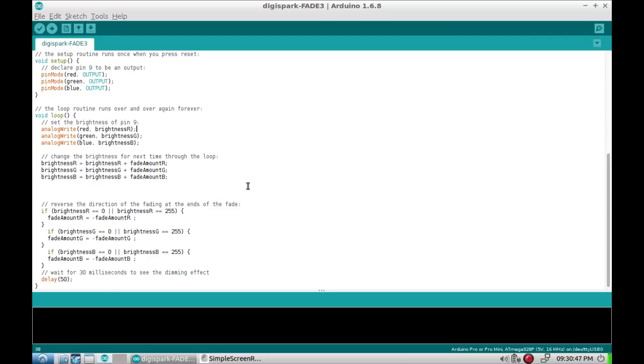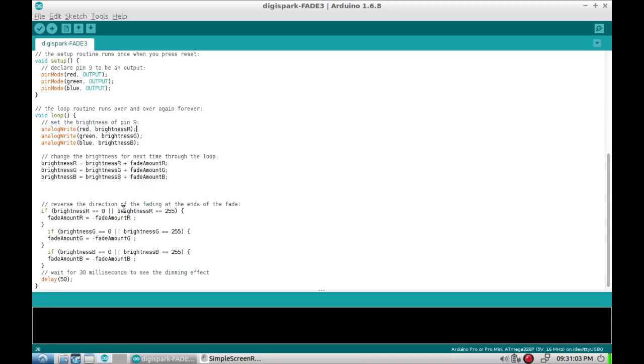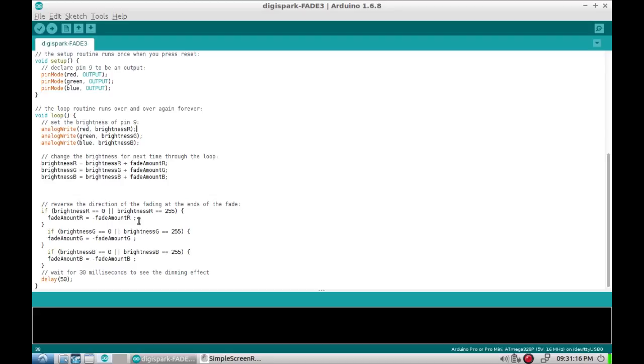Now then the second bit here, if the brightness of the red hits 0 or hits 255, basically nothing or max, then you turn the fade amount into a negative number. So the fade amount is 5 at the beginning. When red hits 255 or hits 0, you just turn that fade into a negative number and then it carries on.